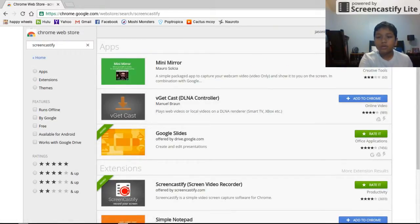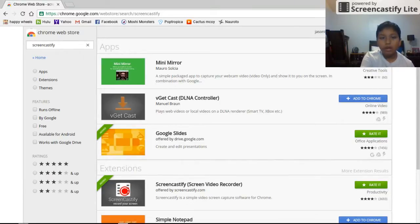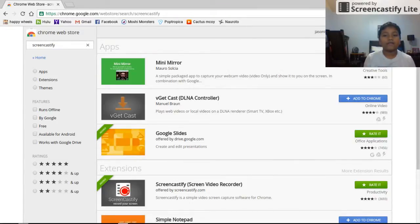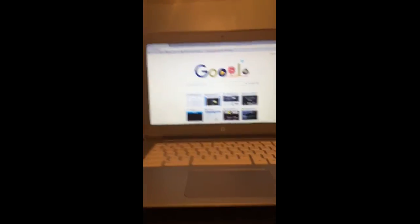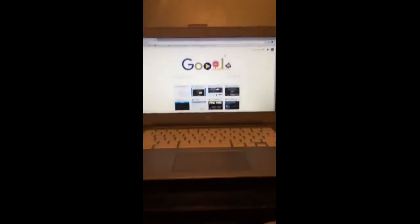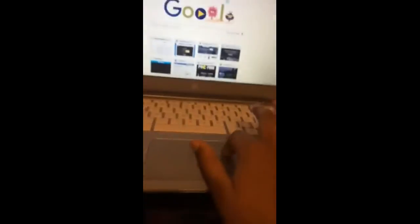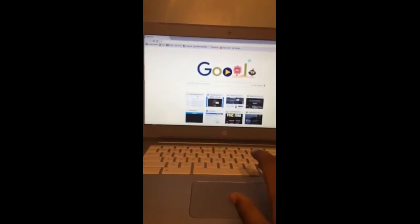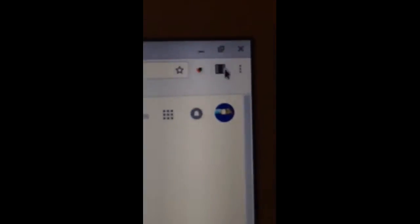I'm going to show you what to do next. So after you download Screencastify, you want to click the Screencastify extension that's right up here and click it. Once you download it, it's going to take you to another link with all the videos and stuff, and you can just skip all that.